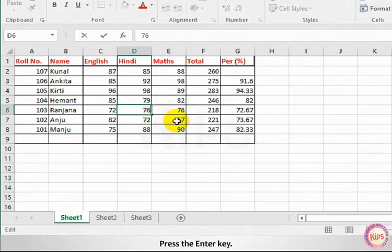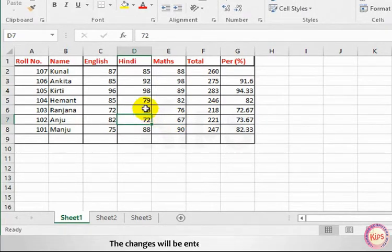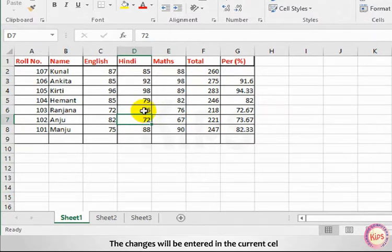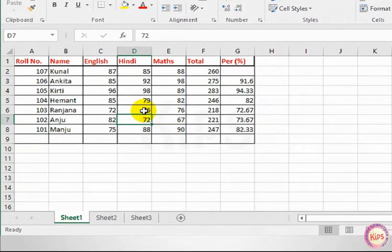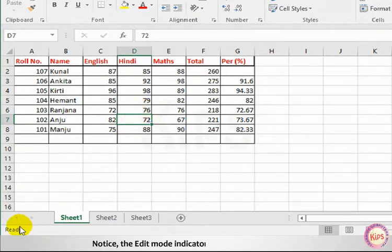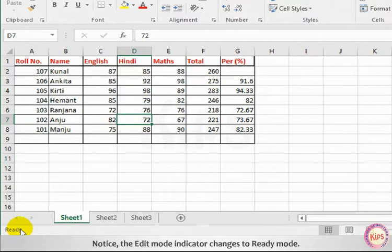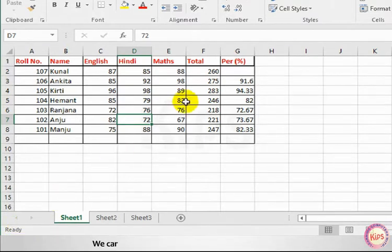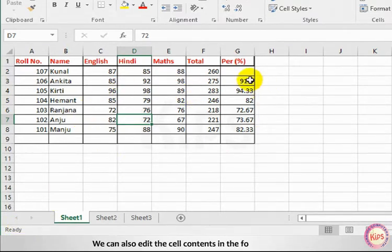Press the Enter key. The changes will be entered in the current cell. Notice the Edit mode indicator changes to Ready mode.